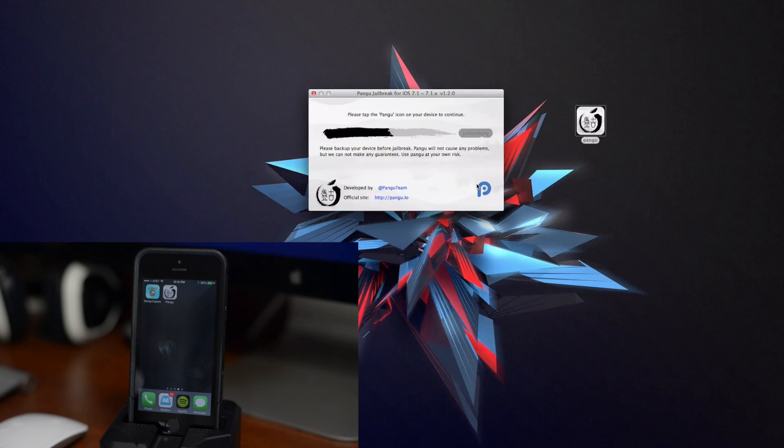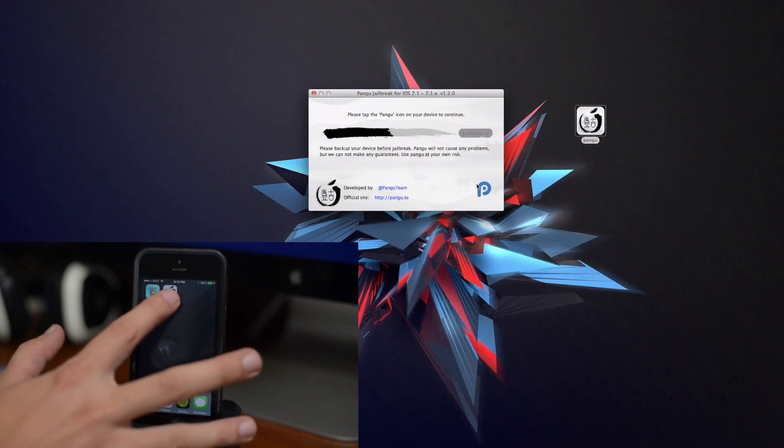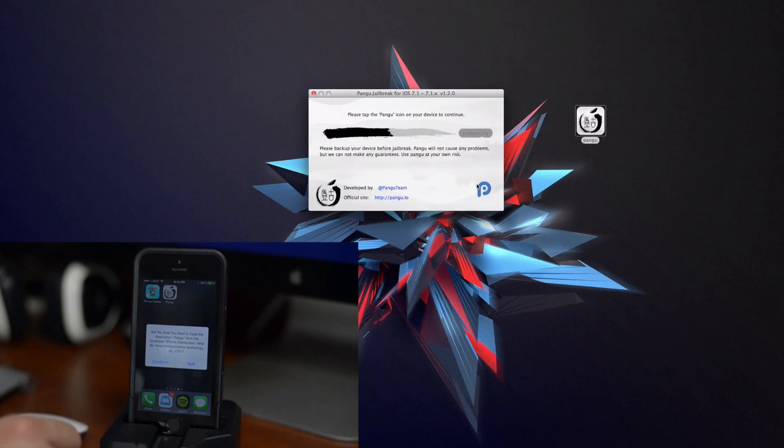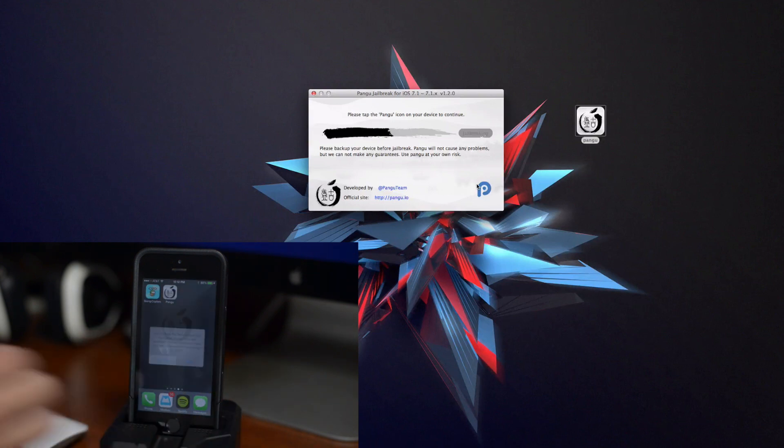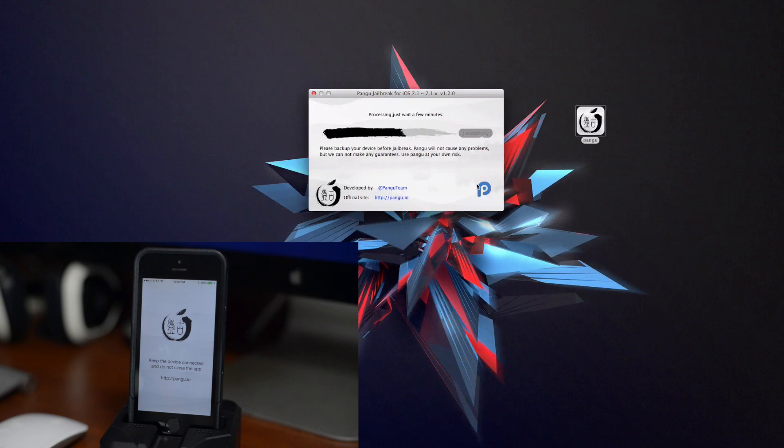So there we go, now we can go ahead and tap on that icon and then just click on continue. Now I'm gonna go ahead and speed this part up because it is gonna take a couple of minutes, so I'm just gonna speed it up for you guys.